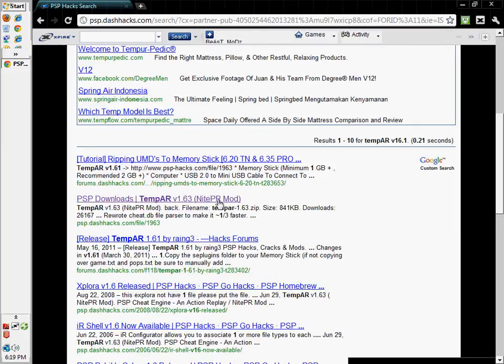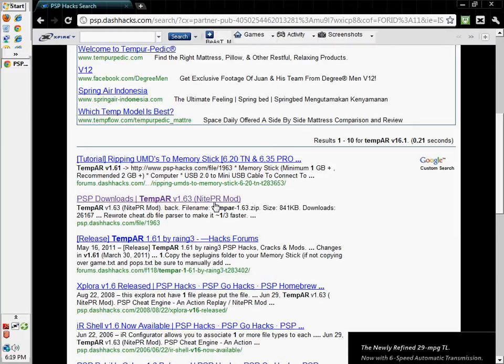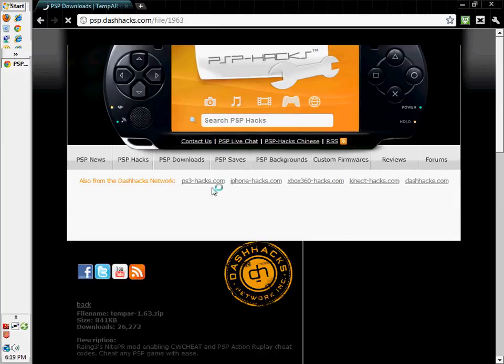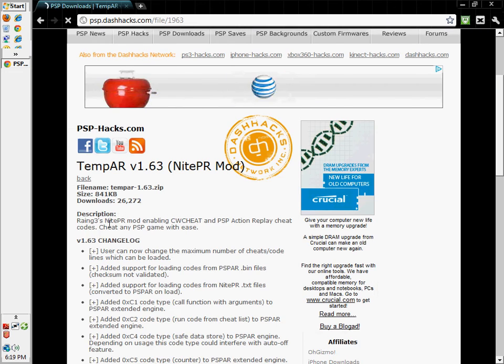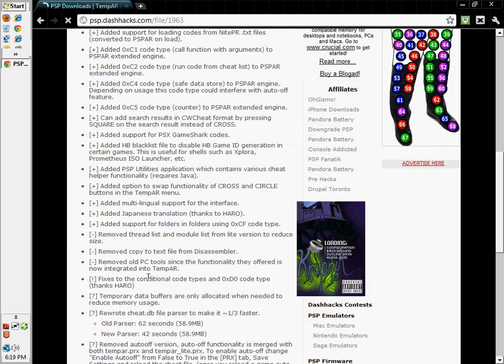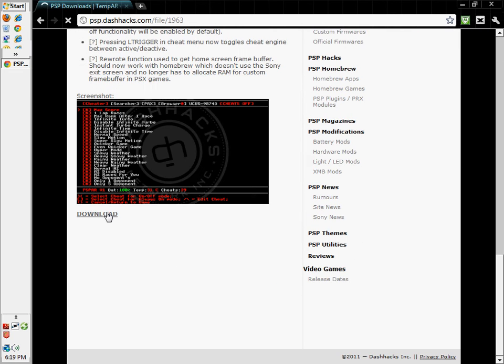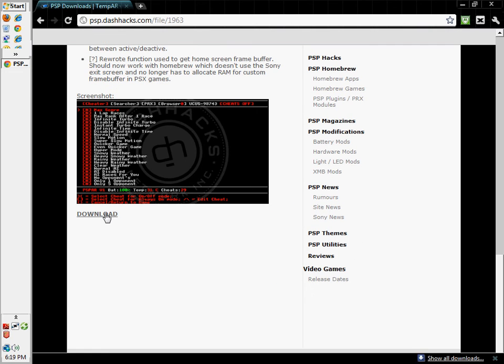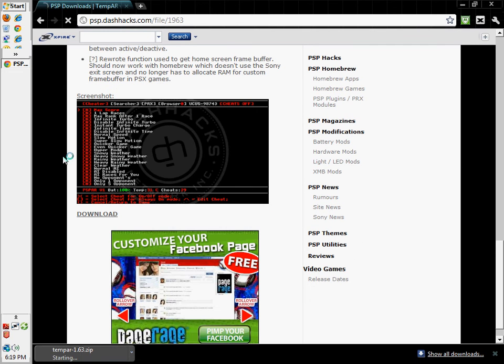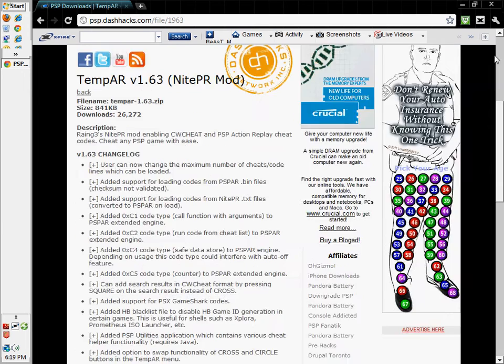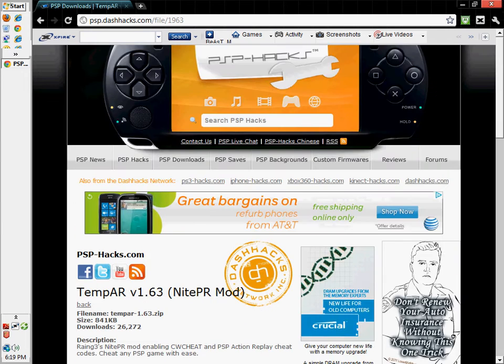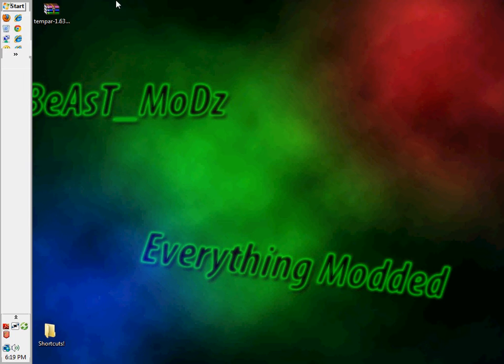You're going to get the version 1.63. Yes, you're going to get this version because it's compatible with the custom firmware that you are running if you're watching this video.